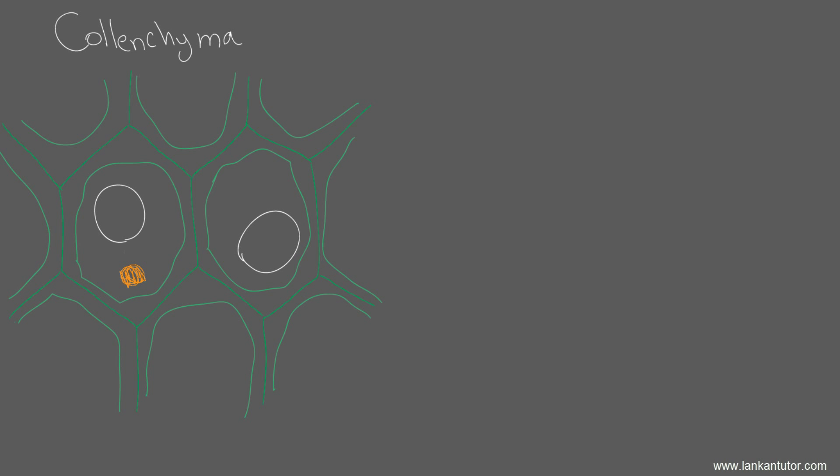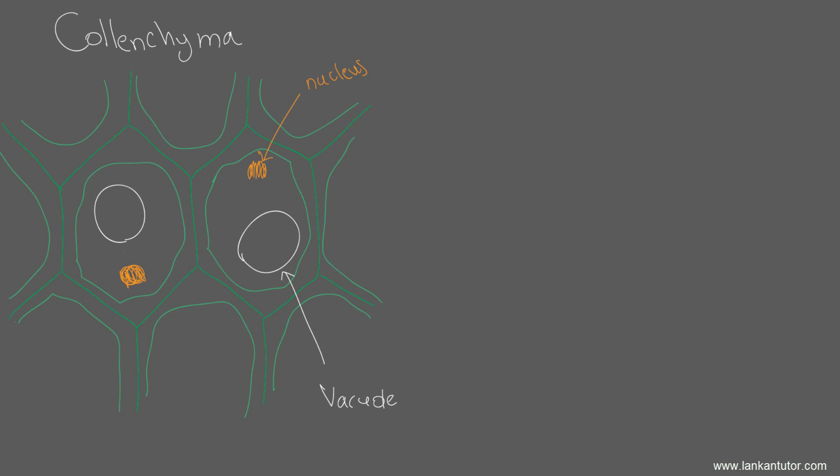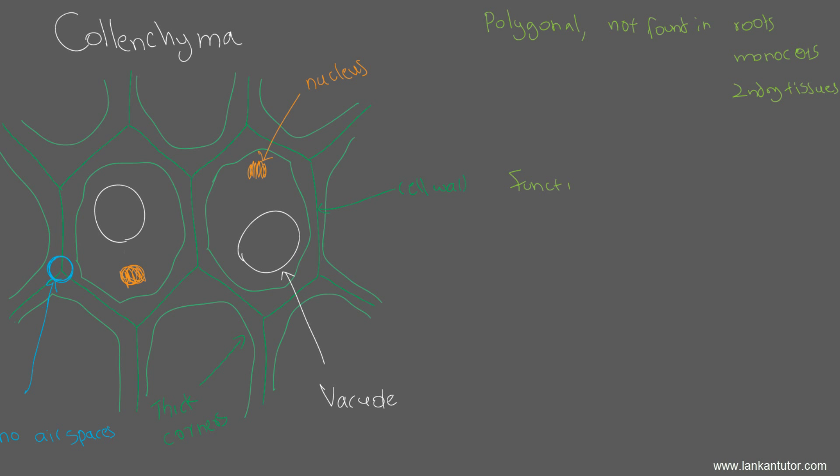The main function of collenchyma is support and protection. Going into detail, the support is that it provides rigidity to herbaceous plants because if it's just parenchyma that won't be good enough, considering the parenchyma cell walls are extremely thin. The locations are generally found in the stem, leaf and stalk. But remember this thing: collenchyma cannot be found in roots, it cannot be found in monocot plants, and it cannot be found in secondary tissues.